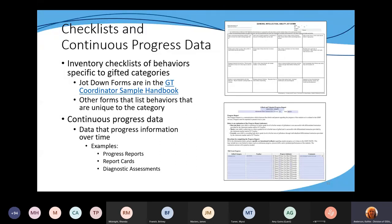When collecting continuous progress data, it's not one data point — you're looking for data collected over a period of time. Samples could be progress reports, report cards, or diagnostic assessments. There are multiple ways that kind of progress can be kept, but it's not just one resource for a student.